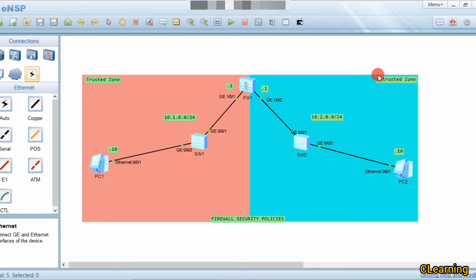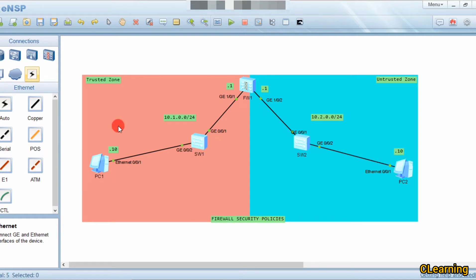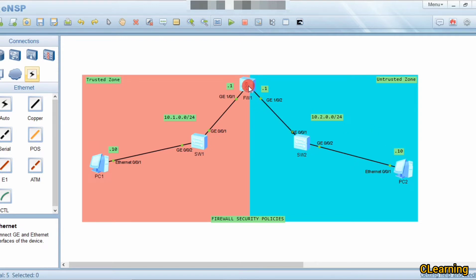We have two zones in a firewall: one is the trusted zone, which is our internal network, and the other is the untrusted zone, which is the internet. From the trusted zone we can communicate on the internet and access things from it. However, from the untrusted zone — where there are hackers and malicious activities — no one can access our data. From the trusted zone we can access the untrusted zone, but not the other way around.